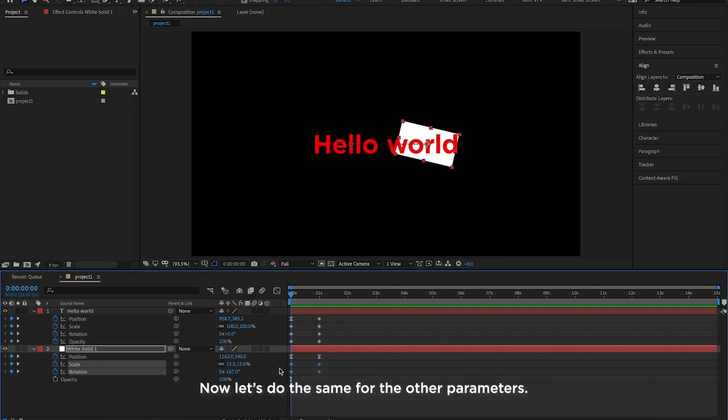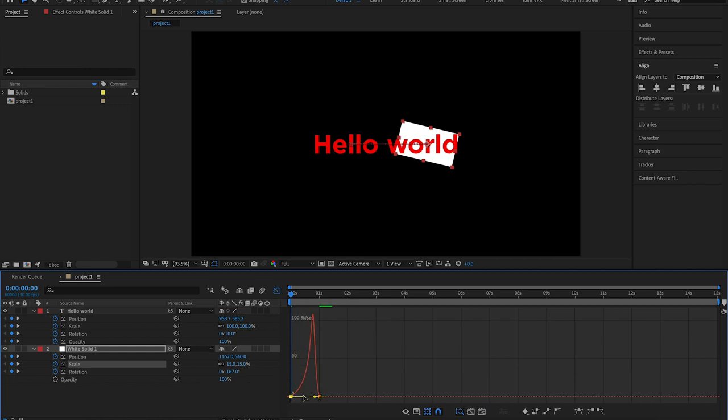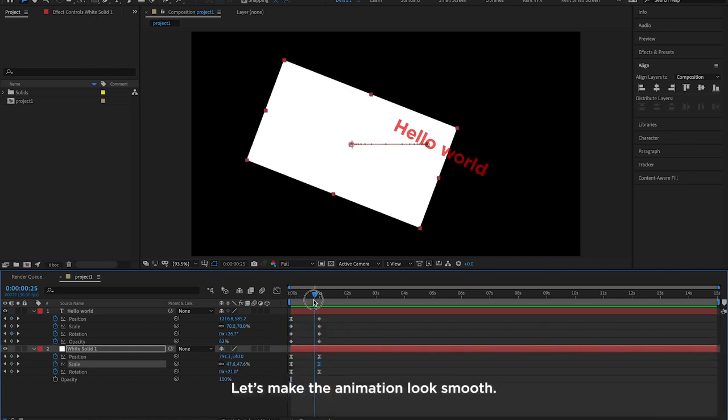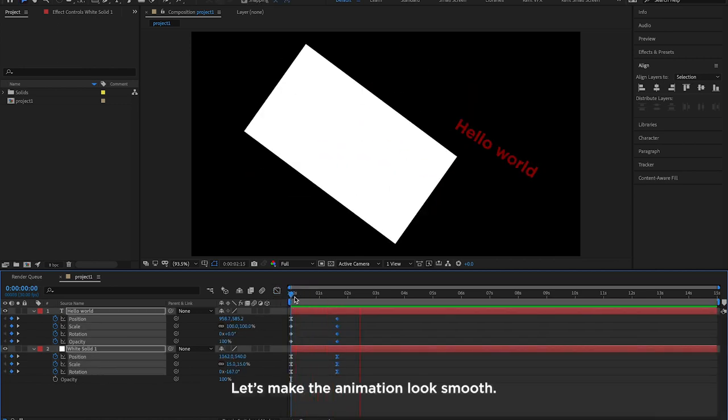Now let's do the same for the other parameters. Let's make the animation look smooth.